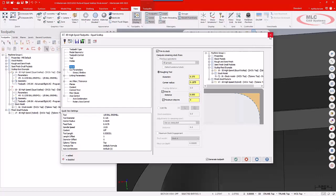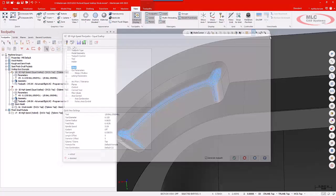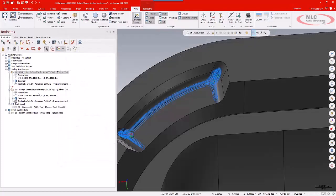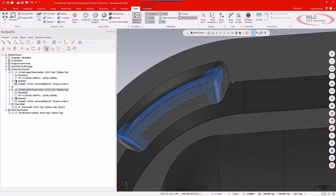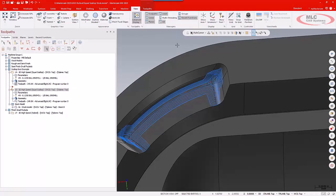sort of a max stock engagement for the rest material if you want to think of it that way. The difference that makes to the toolpath is pretty striking.